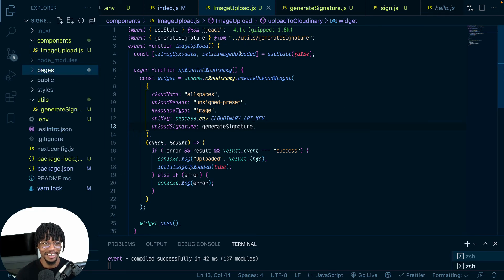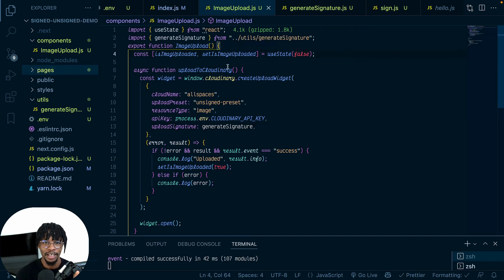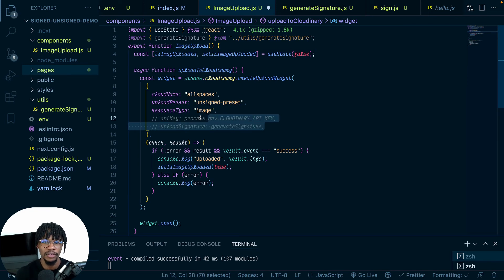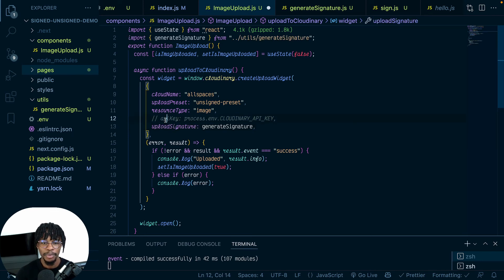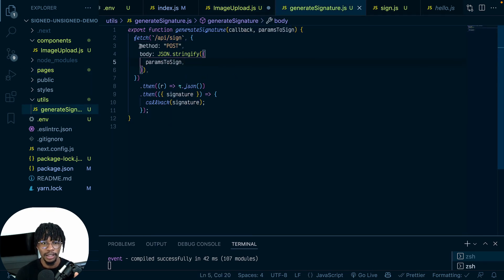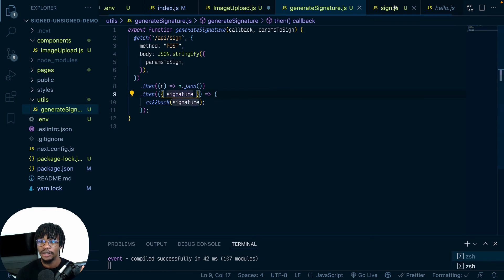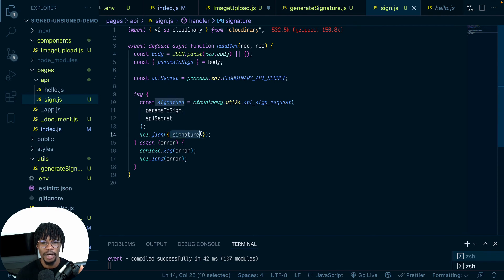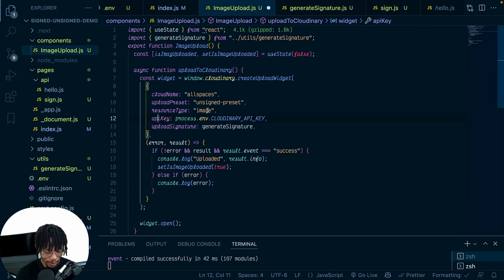Let me walk through that again to make sure it makes sense. Without these two additions — the upload signature and api_key — this is just an unsigned upload. But to make it secured, you create an upload signature. The generateSignature function makes a POST request to our server with the parameters to sign. On the server, we accept that object, sign it with our API secret using cloudinary.utils.api_sign_request, and send the signature back. Pretty straightforward.